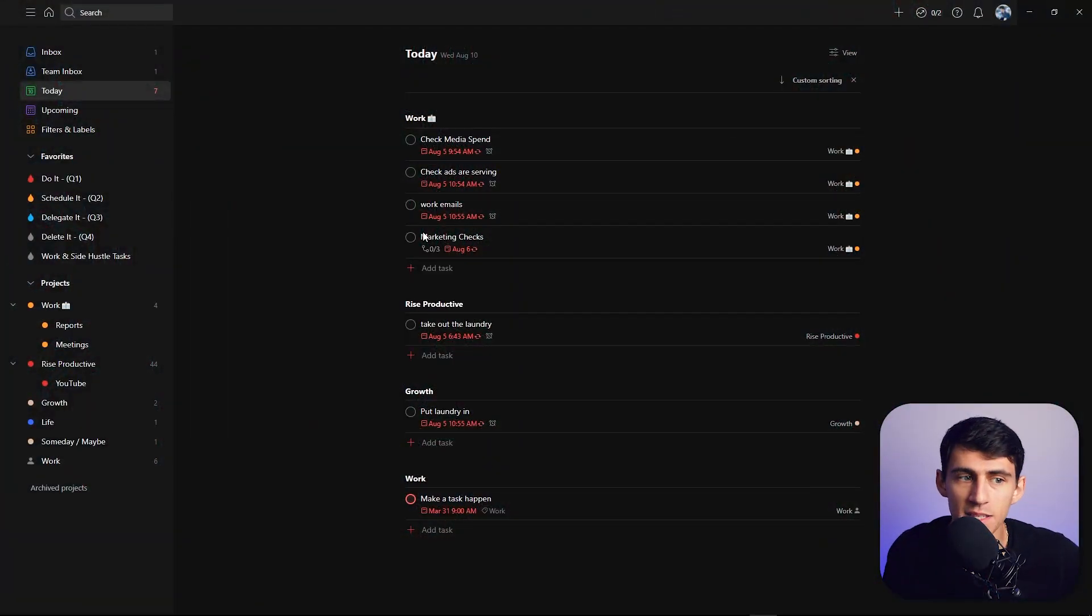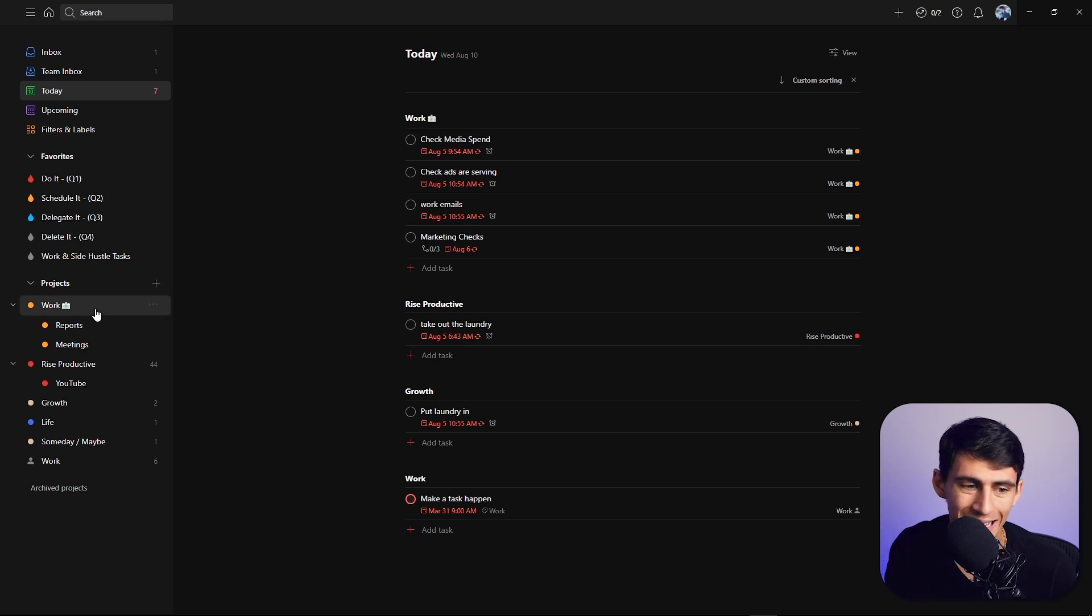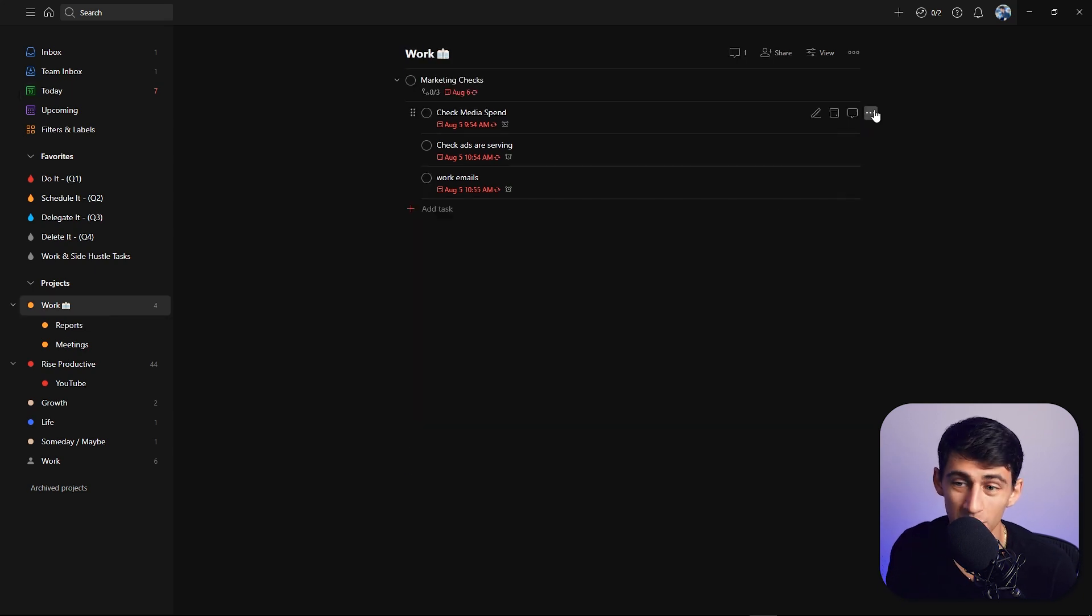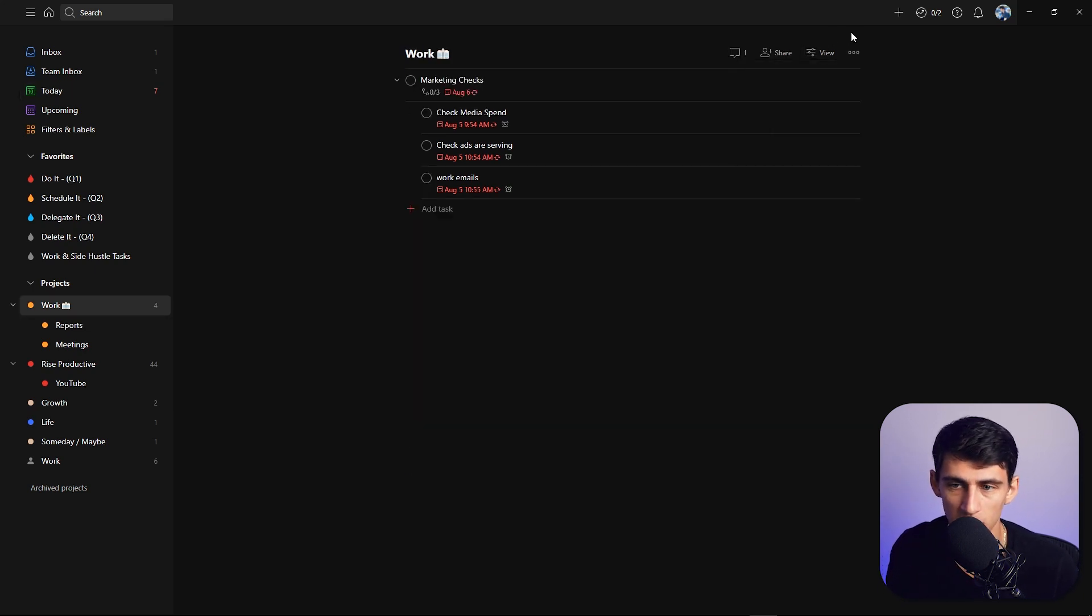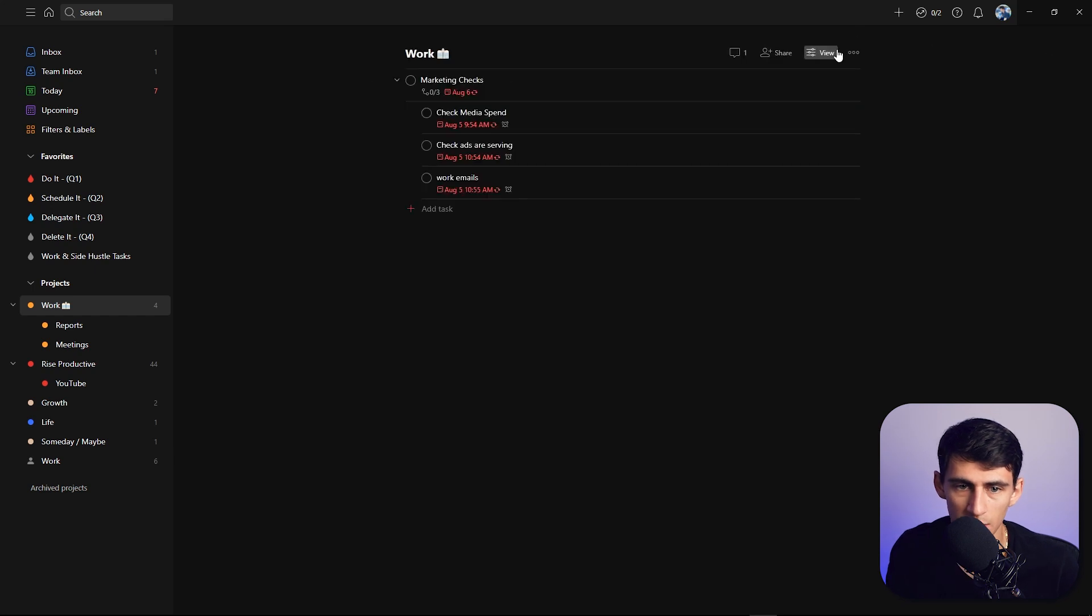Something that Todoist falls behind on is the fact that it only has two views - it only has a list view and a board view. That can only be found within projects. You can only switch between these with shift V.